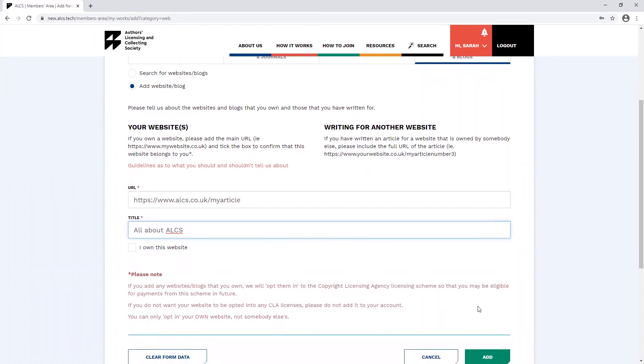Something to be aware of when adding your works to this section of the members area is that each submission must have a unique URL. If you do not change the URL of your submission and try to add another article, your first submission will be overwritten.